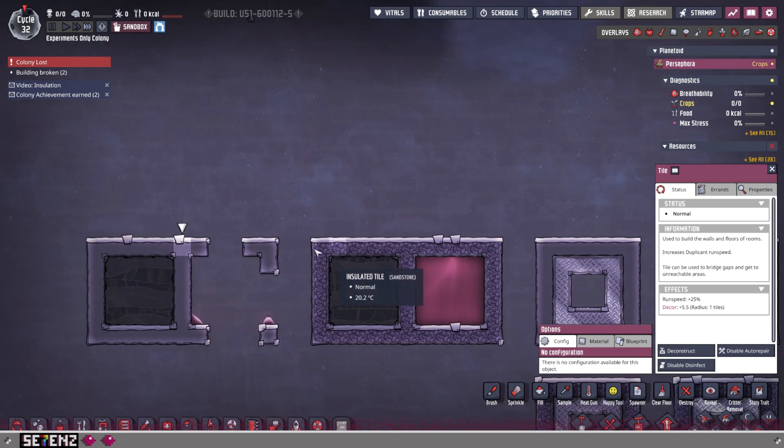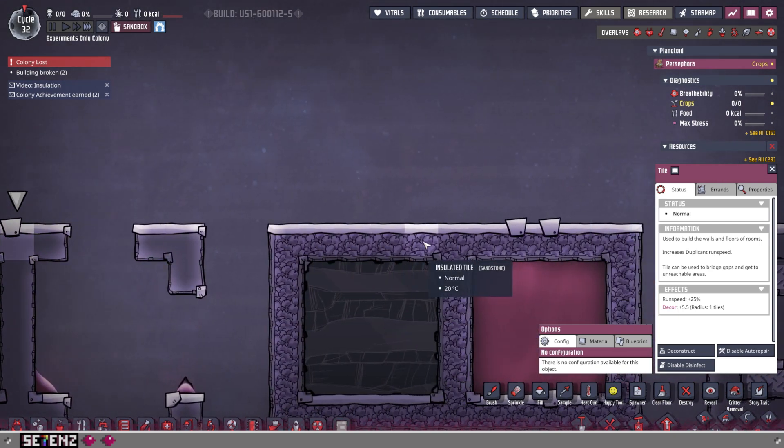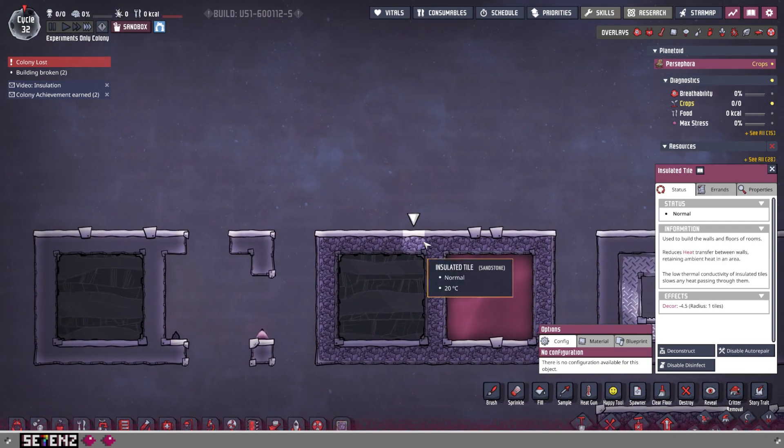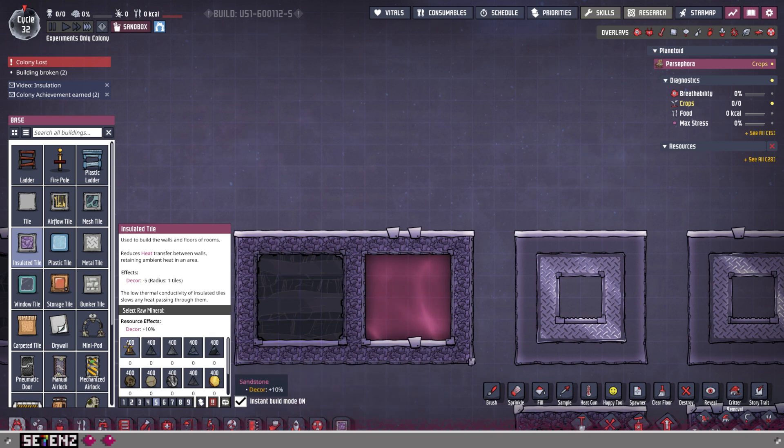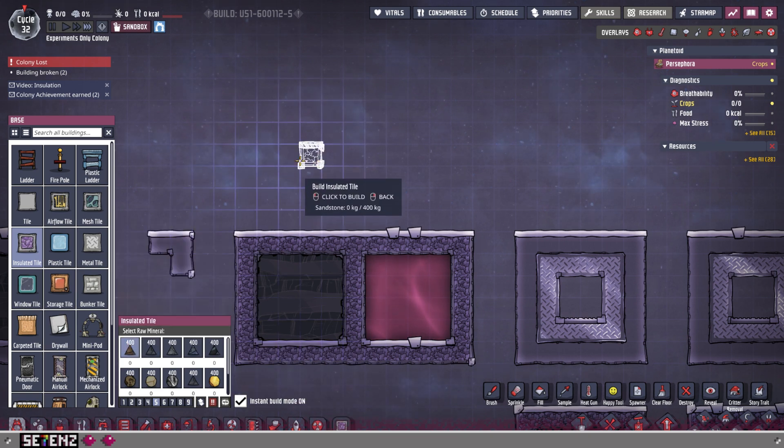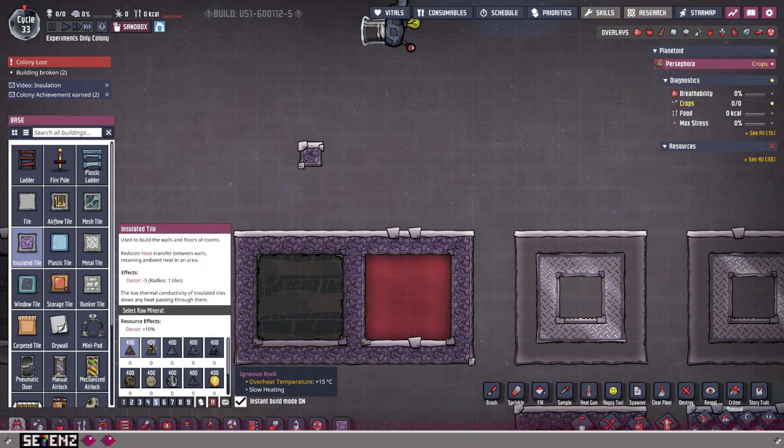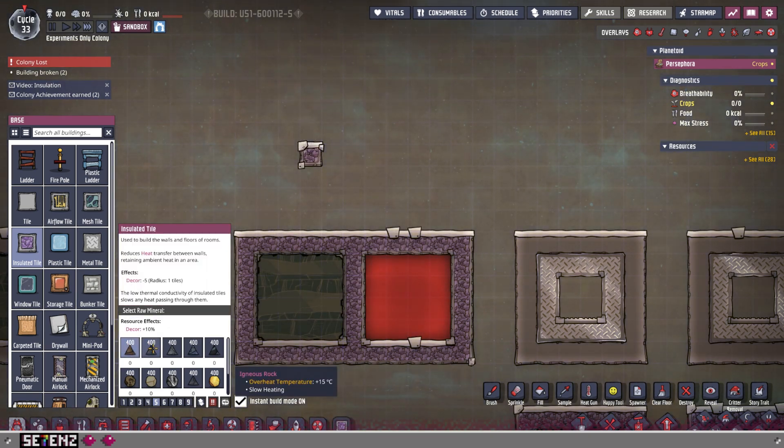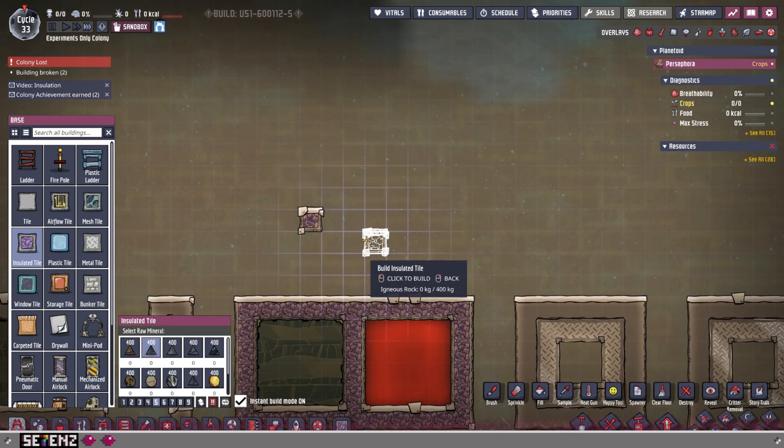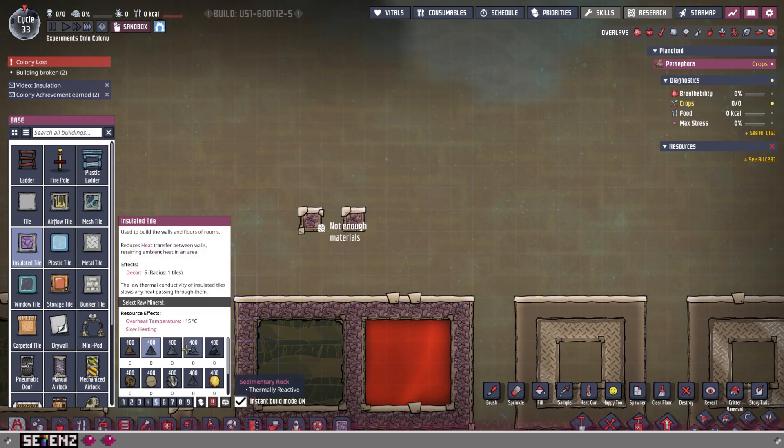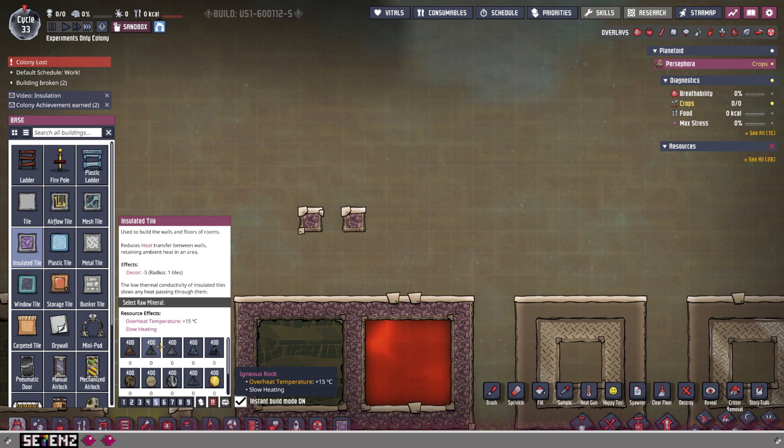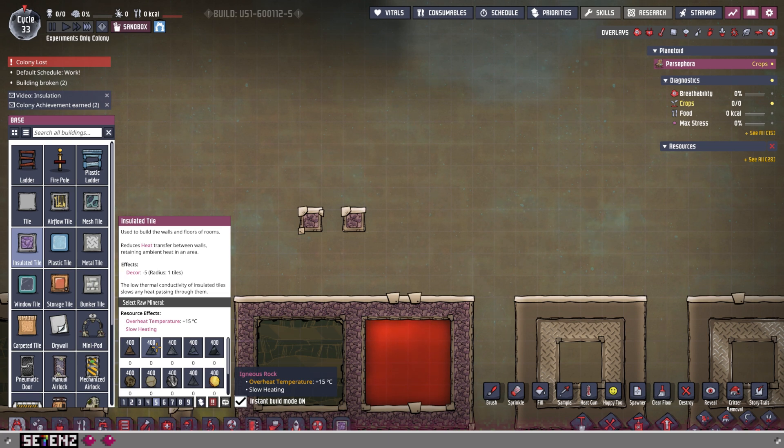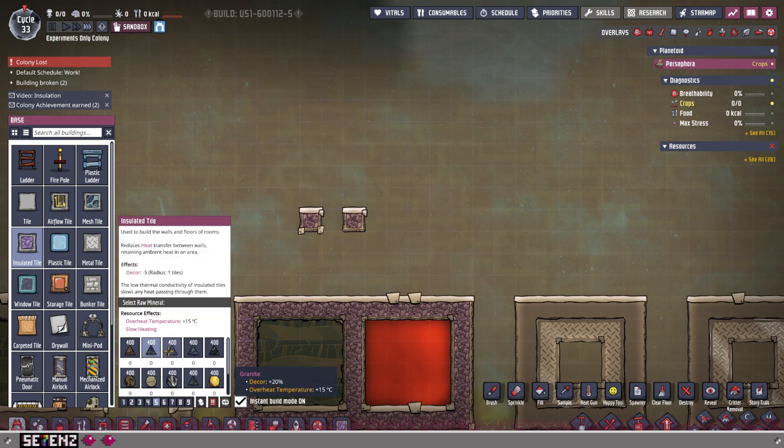This can go inside your base, and then surrounding your base use what you can at the beginning. Sandstone is a good one. Once you've mined and got more materials, I prefer to switch over to igneous to surround my base. I feel more comfortable with that. It has slow heating, it has higher overheat temperature. So that's a good thing to surround your base in.